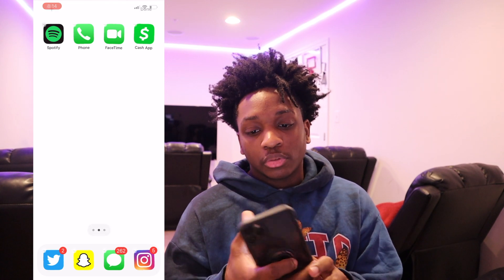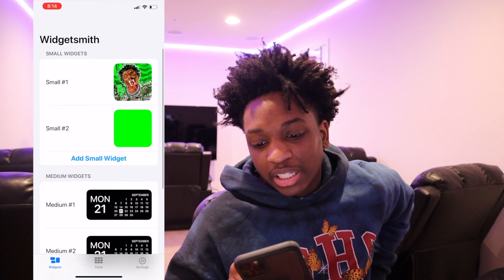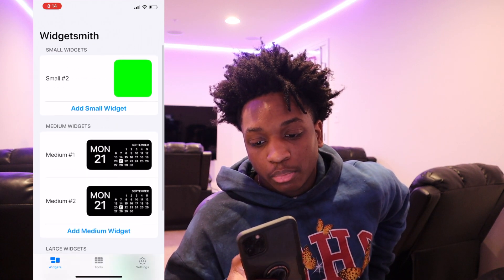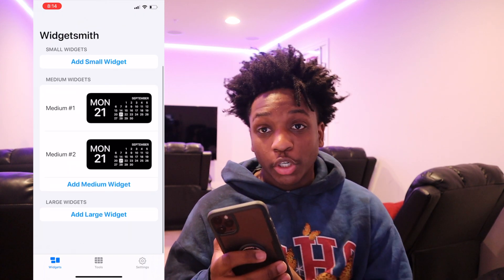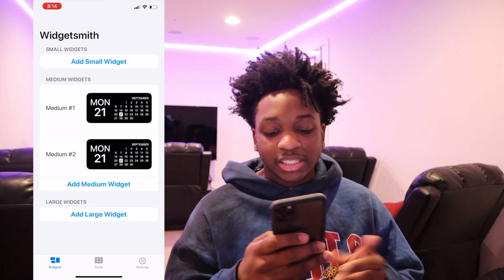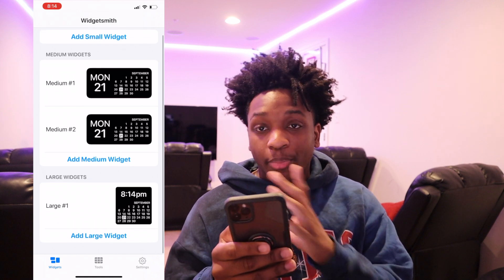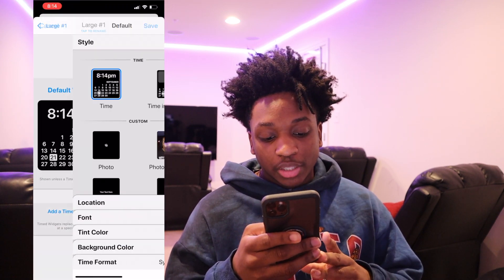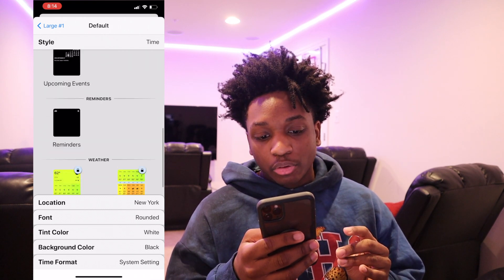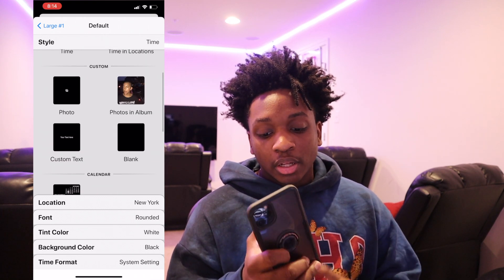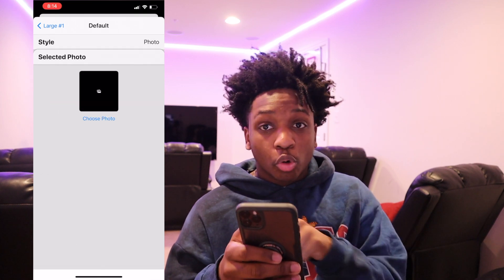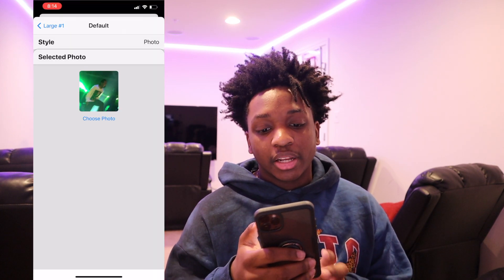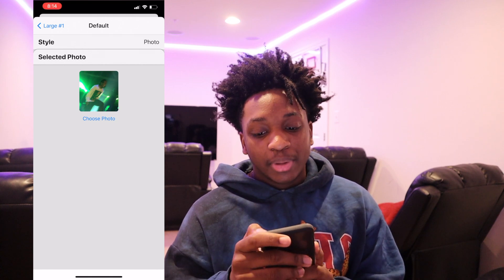So what you want to do, go back into WidgetSmith. I'm going to delete the ones that I already have made. First things first, I'm going to add the large widget because that's the biggest one. As you can see, they pull up a calendar. You click on that, click on the default widget. Then if you scroll down, you'll see photo style. Click on photo style.